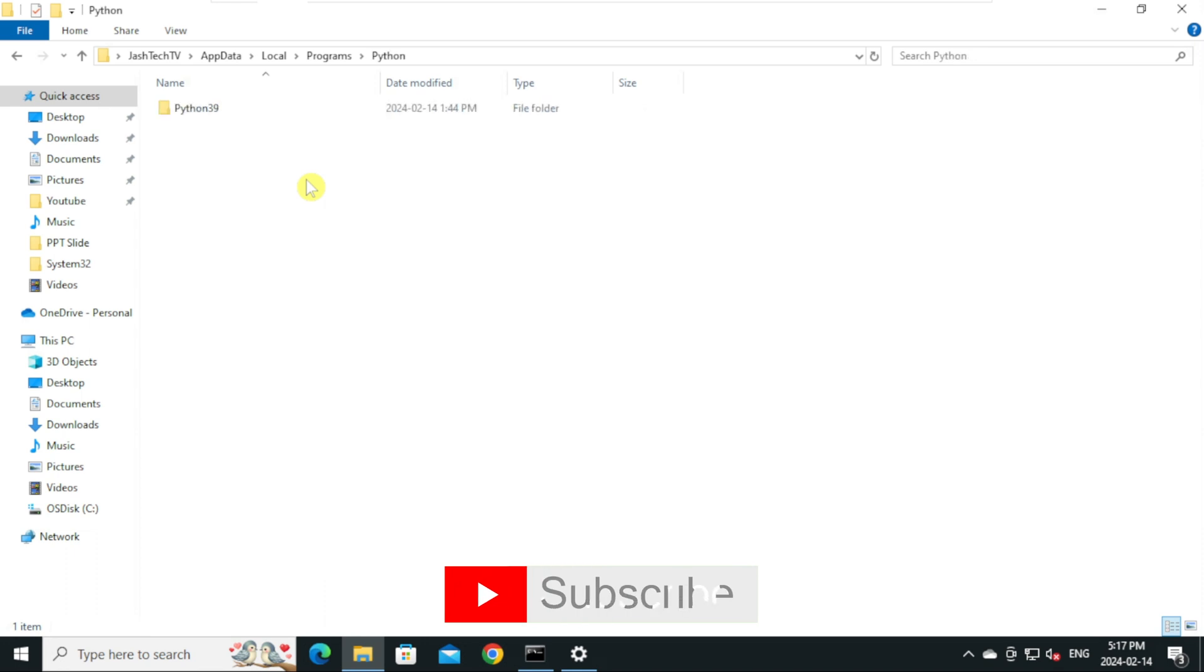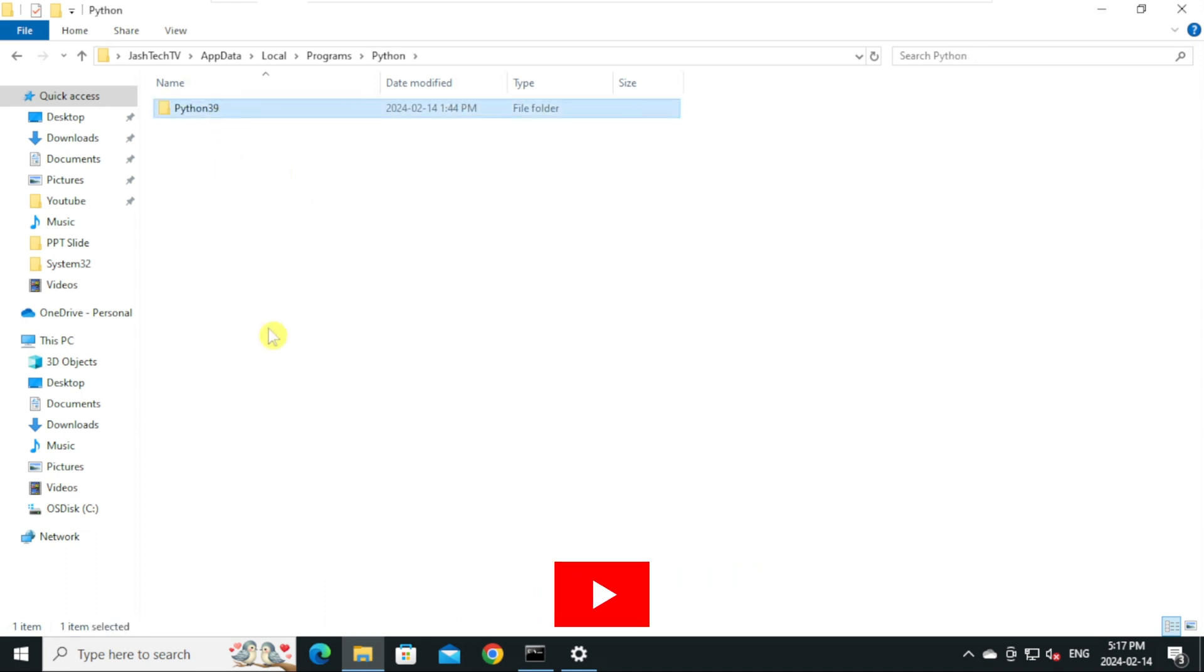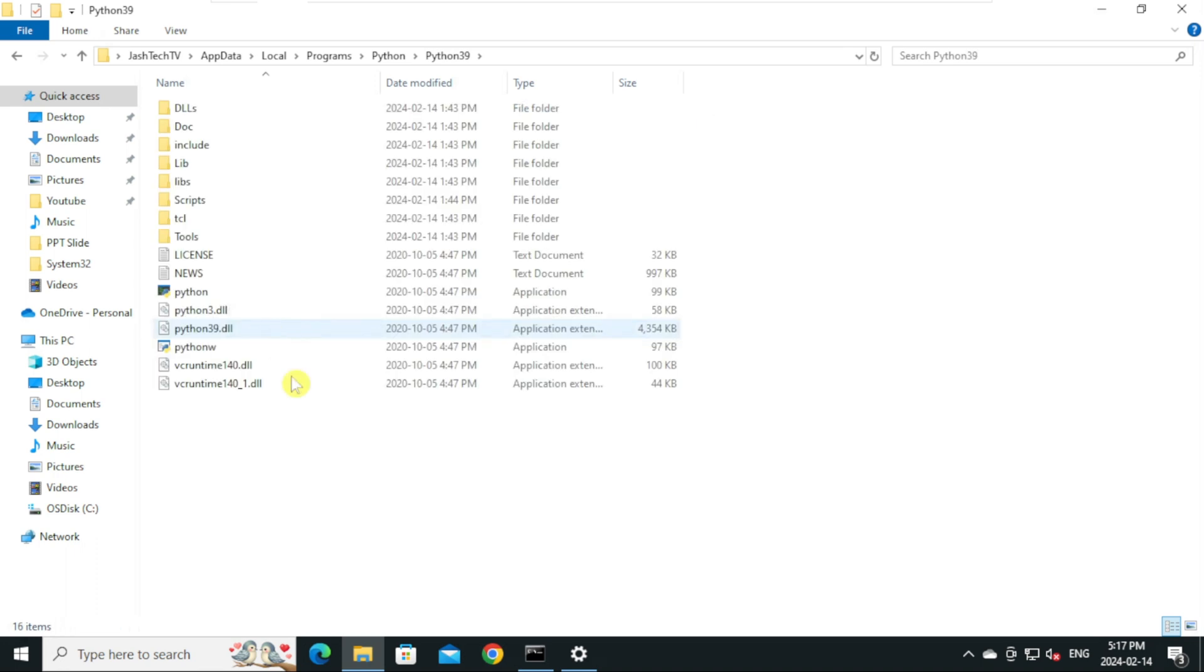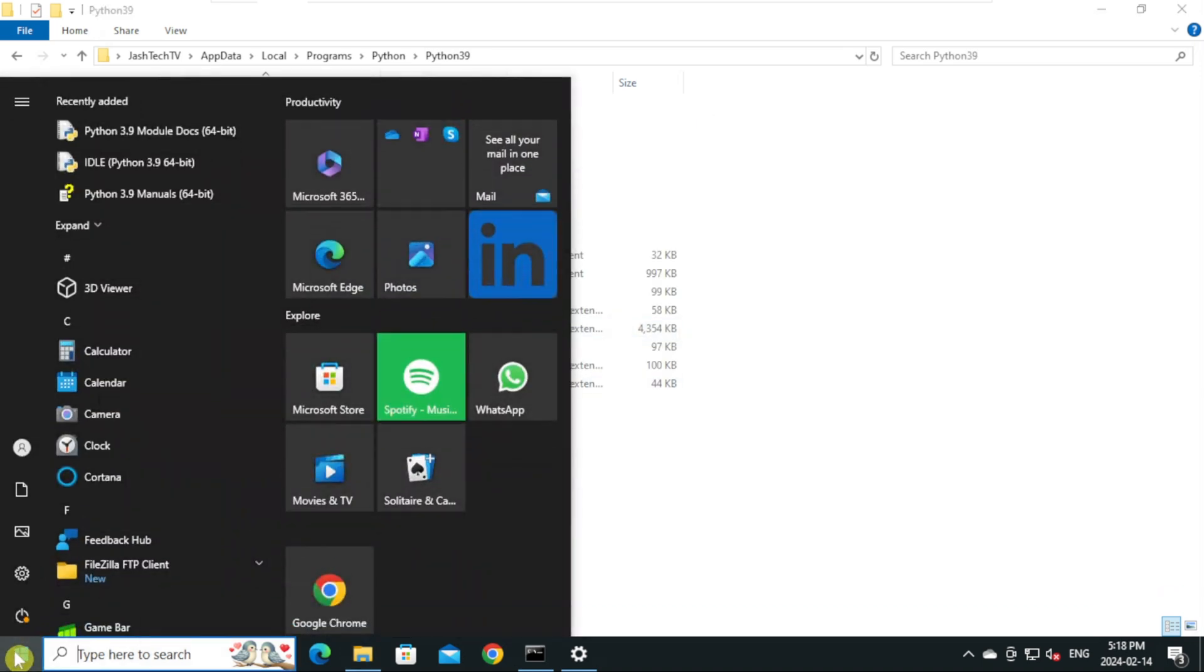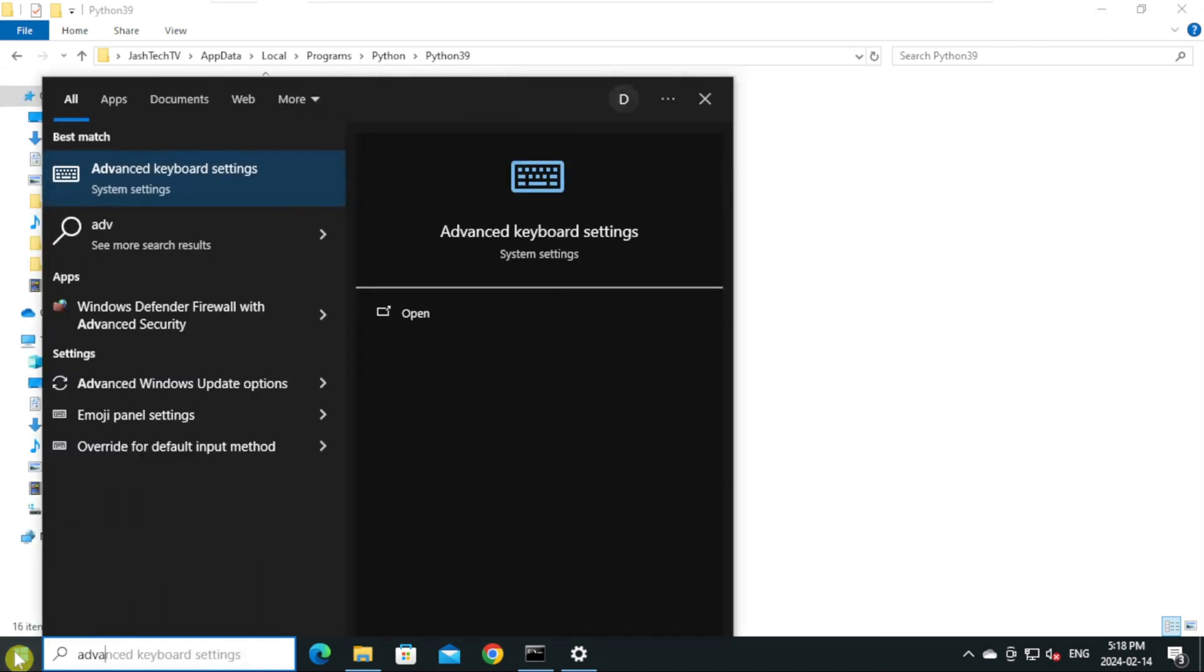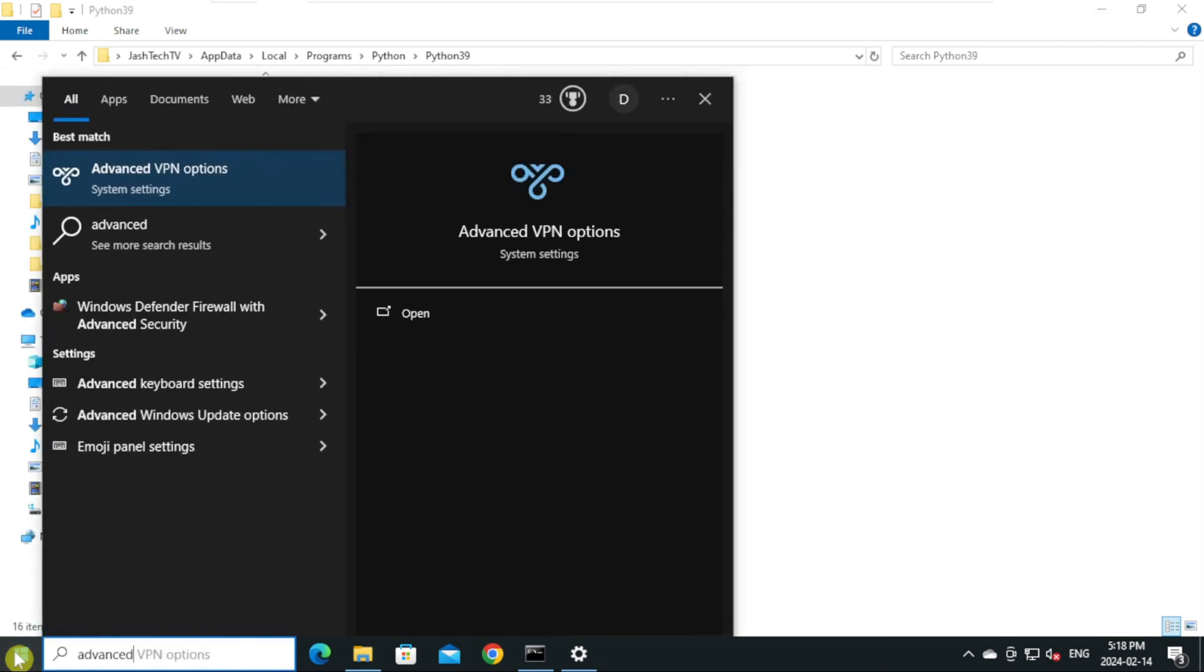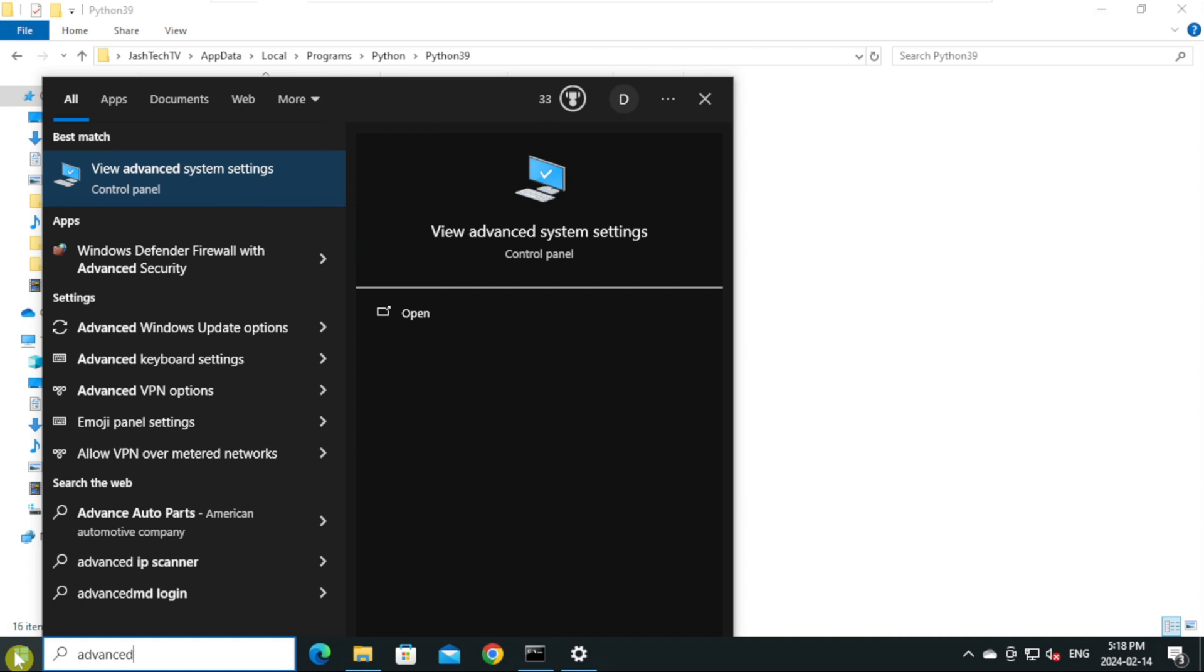Open the Python folder and open the Python folder with the version number. Now go to start menu and type Advanced.